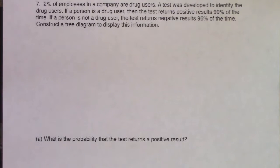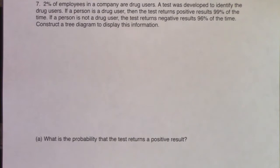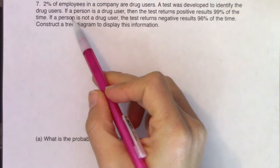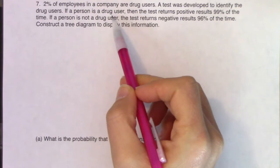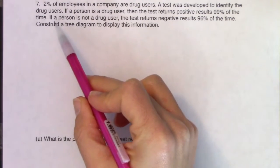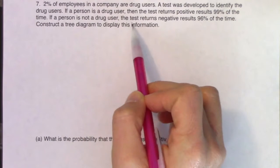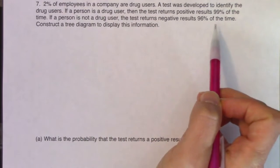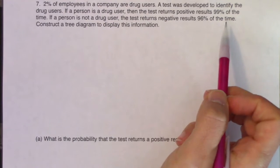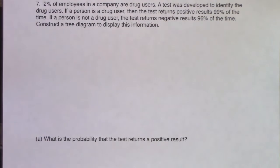Let's keep going with tree diagrams. So we've got 2% of employees in a company are drug users. A test was developed to identify the drug users. If a person is a drug user, then the test returns positive results 99% of the time. If a person is not a drug user, the test returns negative results 96% of the time. Construct a tree diagram to display this information.